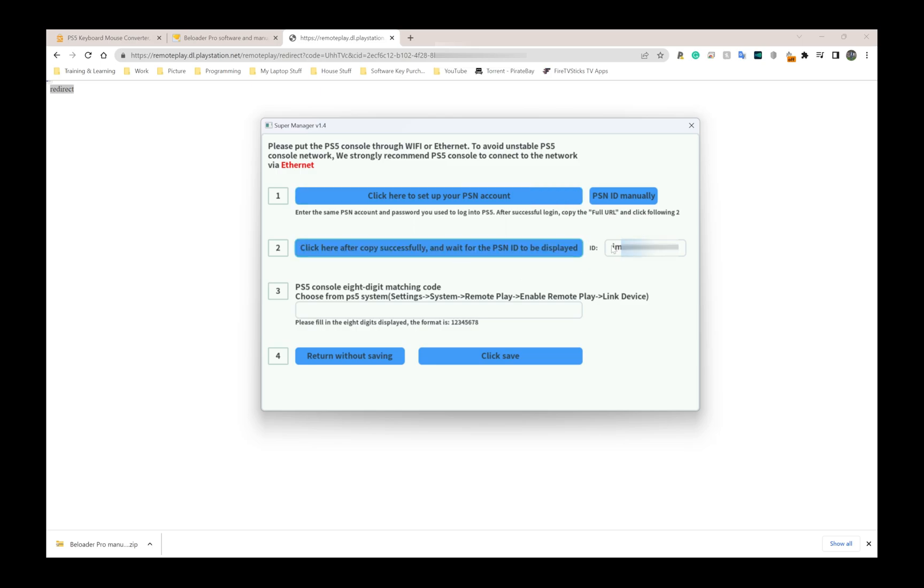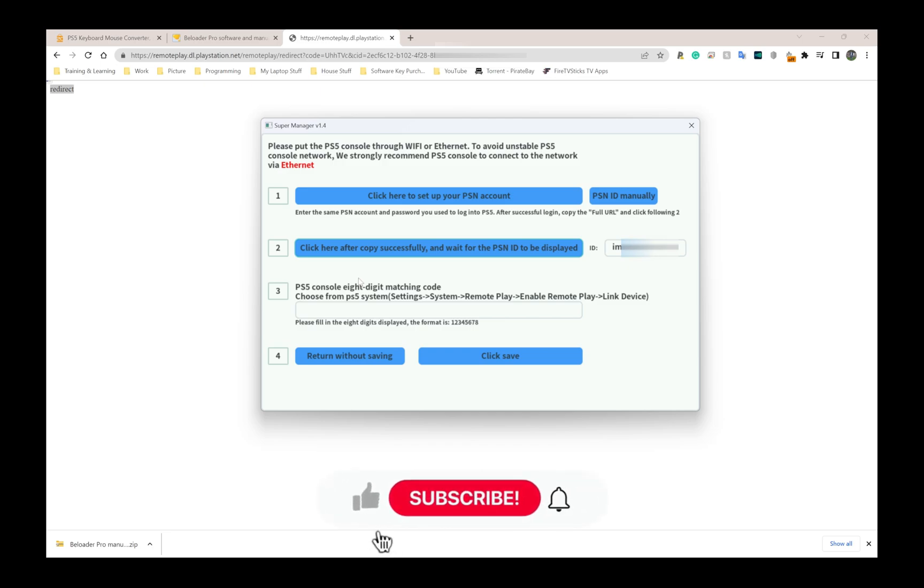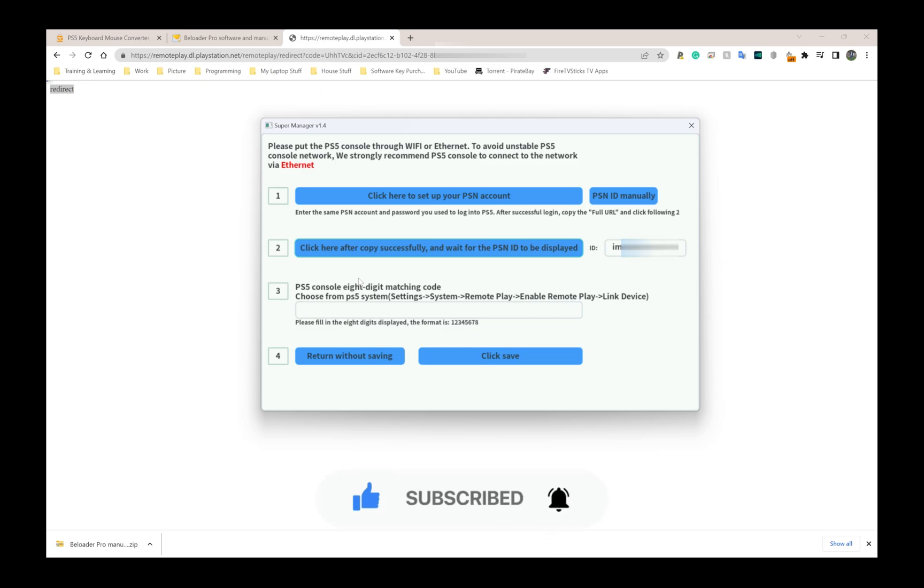I'm going to go back to my Beloader manager which is here, and all I have to do is click here after successful copy and it's going to automatically enter the ID. Unlike the original Beloader, I actually don't need to enter any WiFi details because the Beloader Pro doesn't use WiFi - the Beloader Pro uses Ethernet. So all I need to do at this stage is go to settings on my PlayStation 5, go to remote play, enable remote play and link device.